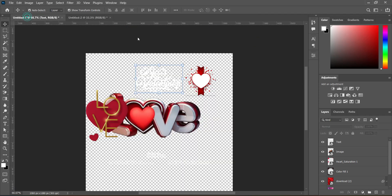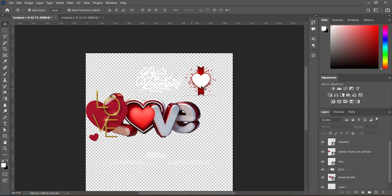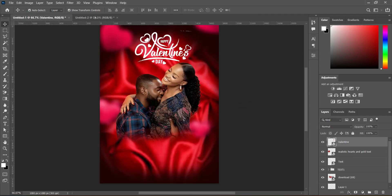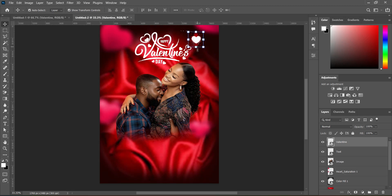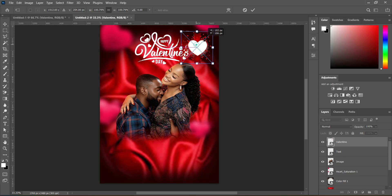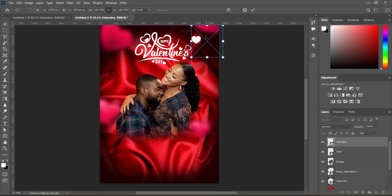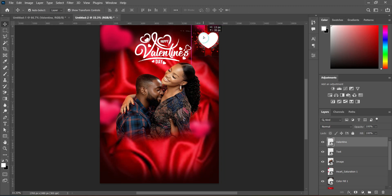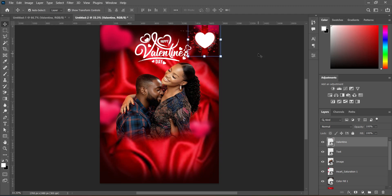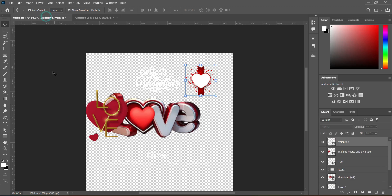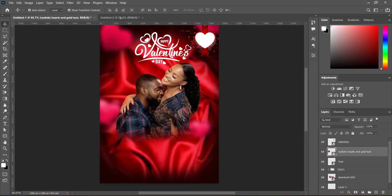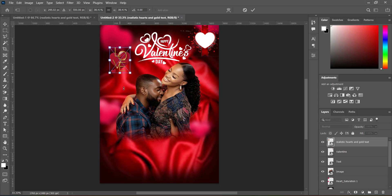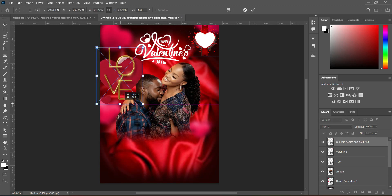Go back again and bring this next element, drag it over here, then position it. Scale it out and reposition it. Arrange it properly. Then bring this one, drag it over here, and scale it out.